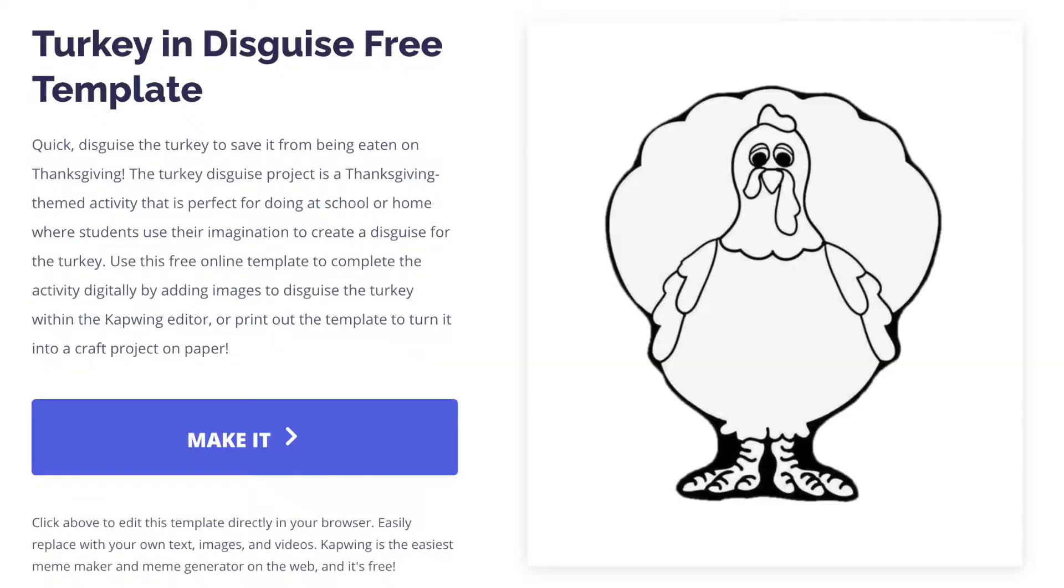But virtual learning makes this harder as students may not have craft materials at home. So in this video, I'll show you how students can still complete the disguise a turkey activity digitally using this template and the Kapwing editor. This editor is free online and no sign-in is required to use it.